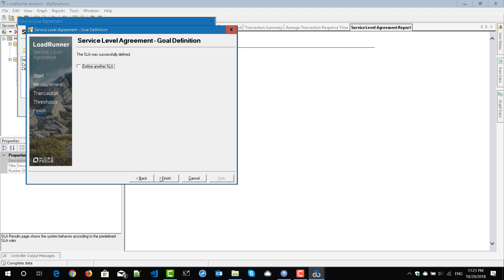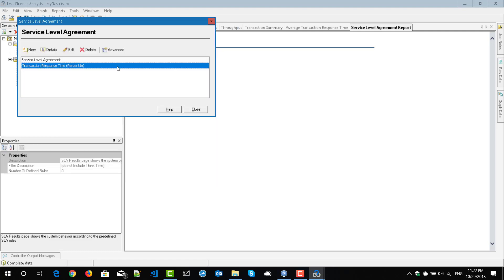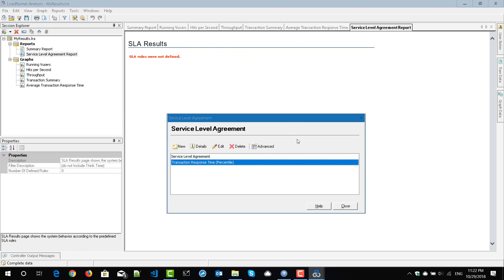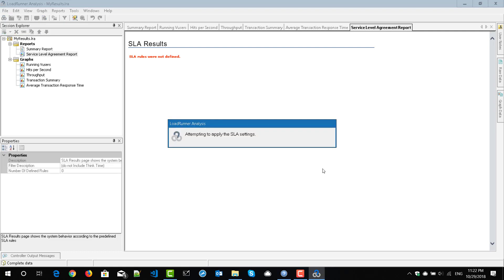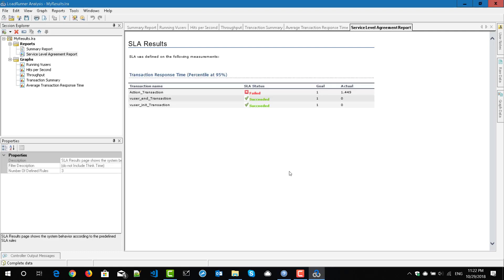If you want to define another SLA, you can check that box and repeat the steps. I'm not going to define another SLA, so I'm going to click Finish. Once you click Finish, you cannot yet see the SLA report generated — you have to click the Close button. Then your rules will get applied to the summary report. Now you can see the action transaction SLA status is 'failed' because the actual value is 1.449 but the goal is 1. For user end and init, it succeeded because the actual is 0 but the goal is 1.